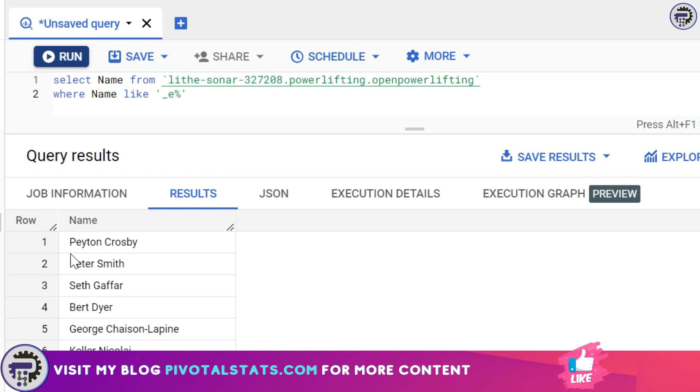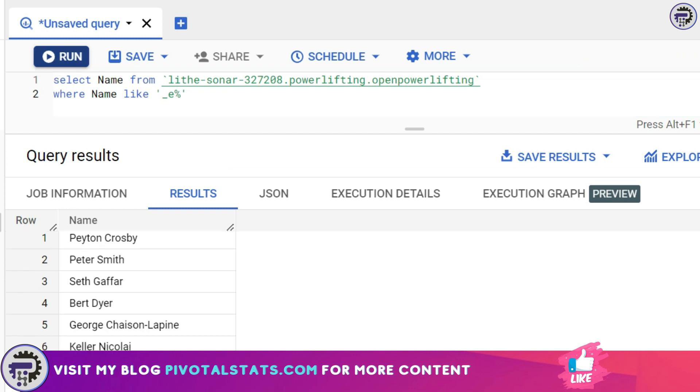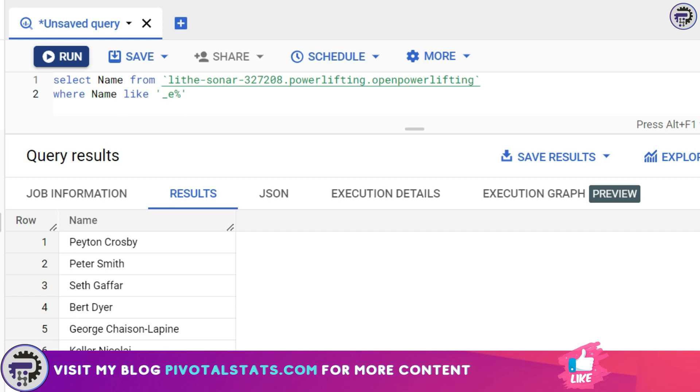if I run this, observe all the second letters are E here. Similarly you can use a combination of underscores and percentage to get your desired output from a particular table or a column, right? And this is not just limited to just one underscore. I can find out the third character as well, so I'll enter one more underscore